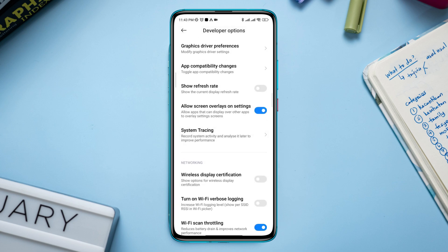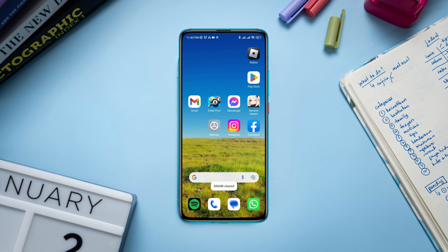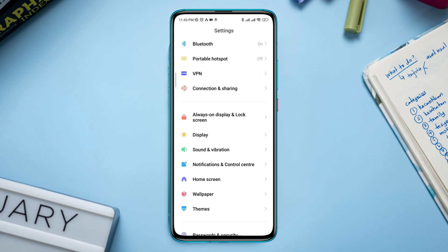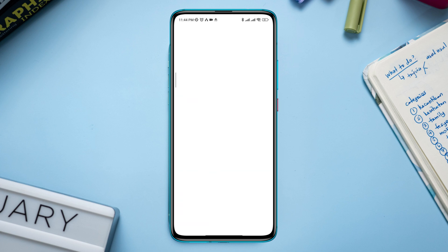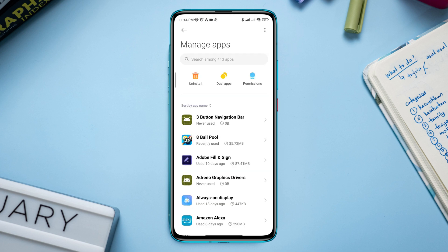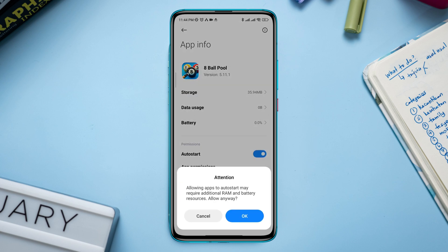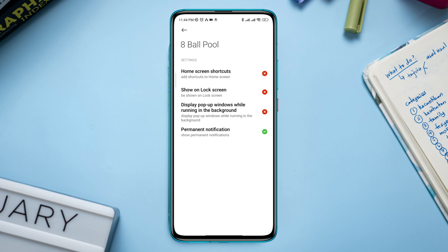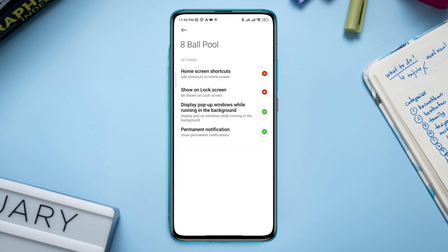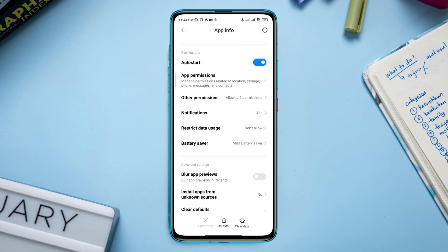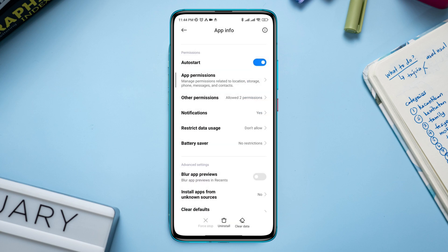Now go back, scroll down, and tap Allow Screen Overlay on Settings. After this process, move on and follow the second process. Open Settings, scroll down, tap App, tap Manage Apps, look for the 8 ball pool application, and tap on it. Now tap Auto Start, tap Other Permissions, tap Display Pop-up Windows While Running in the Background. Go back, tap Battery Saver, tap No Restriction, and enable all the settings.